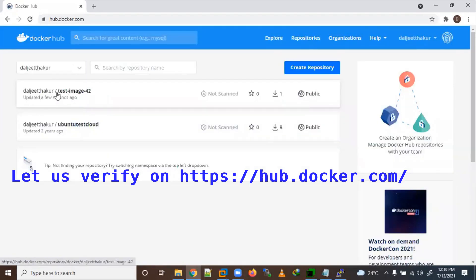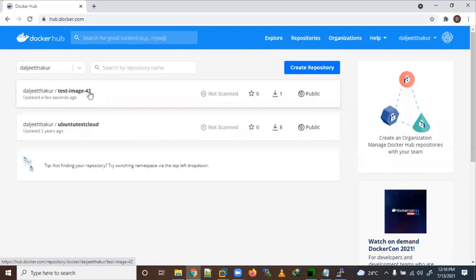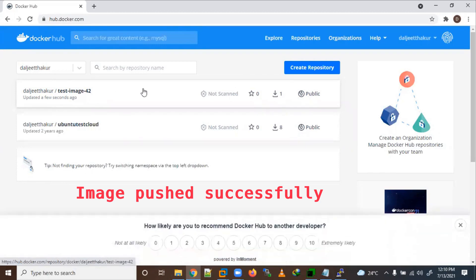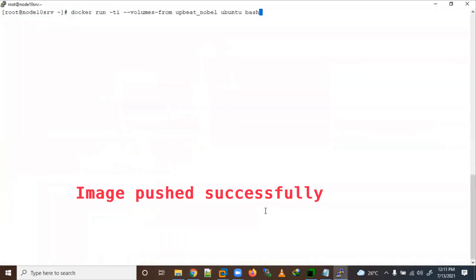You can see we have pushed it here. Now we have a pushed image here. Now your image here. As like, you can push your here. Now it is in public here, so anyone can use it.